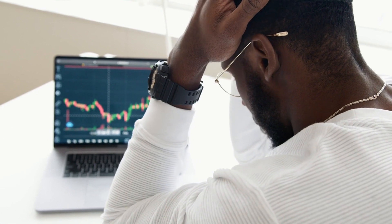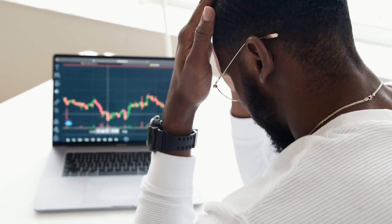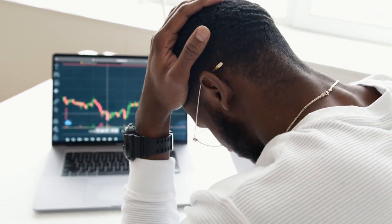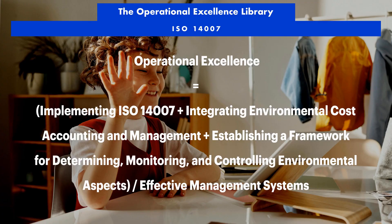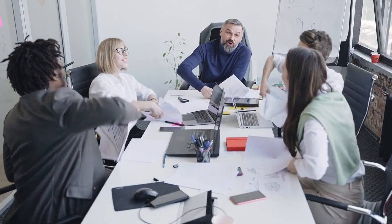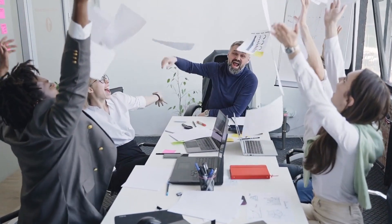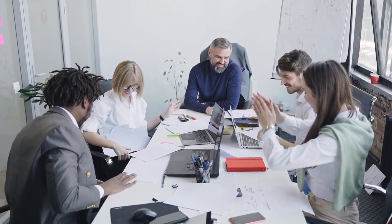Social Success: Improved stakeholder engagement and trust through the transparency and disclosure of environmental performance. Enhanced social license to operate through the demonstration of commitment to environmental sustainability and social responsibility. Better management of social and environmental risks, reducing the likelihood of reputational damage and stakeholder concerns.